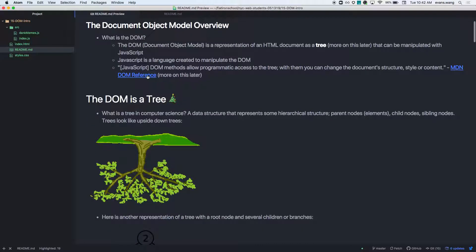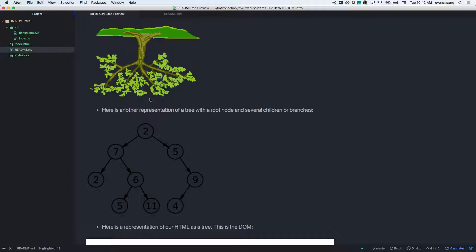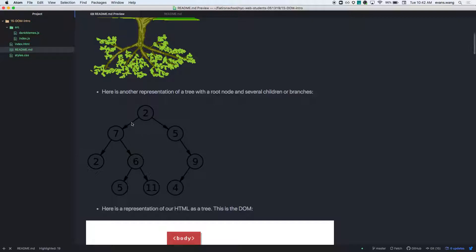The reason we say the DOM is a tree — it's like an upside-down tree, actually — is because there's something called a tree in computer science. Each one of these things are nodes. Node two has two branches, so you can think of them as children. What are the children of node two? Seven and five. The children of node seven are two and six. Because seven is the parent, two and six are children — and what is the relationship between two and six? They're siblings.